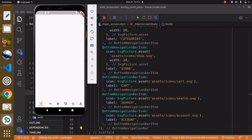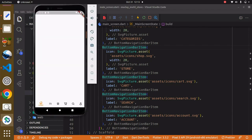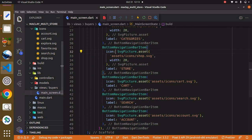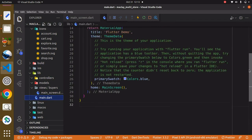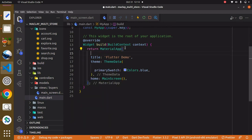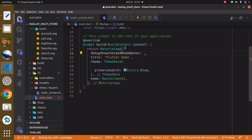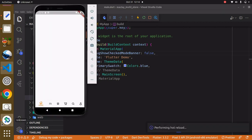We can get rid of the debug banner. We're currently in debug mode so you can leave it, but I want to have full access to my screens. Go to the main.dart file, remove the comment, and add the property debugShowCheckedModeBanner set to false. Wait for the reload and you can see it's gone — the status bar is now visible.